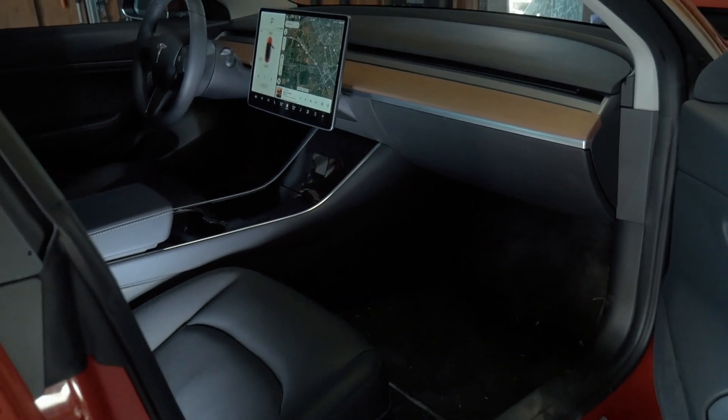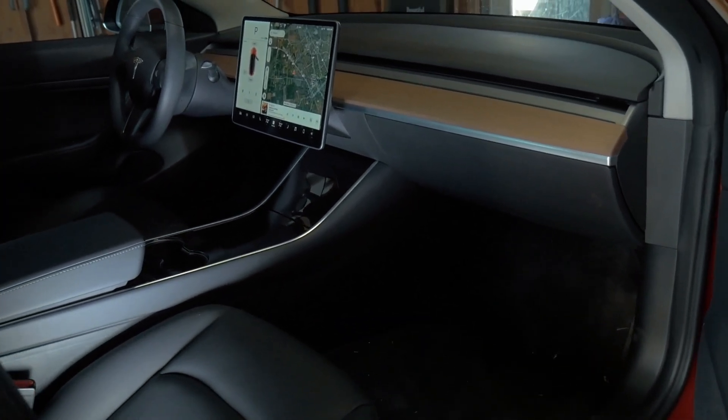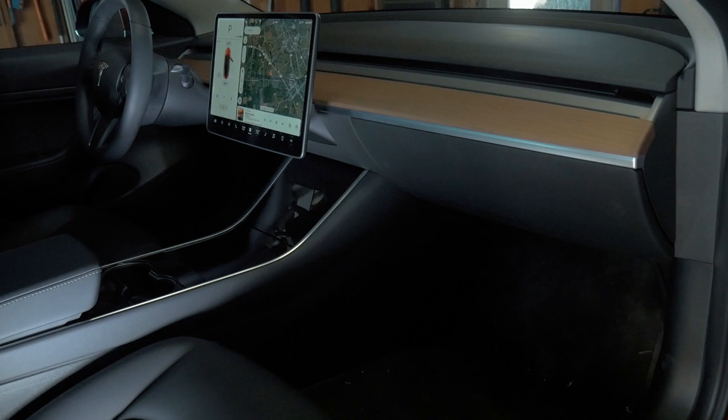When you first sit in a Model 3, a few things are apparent. There is a giant screen in the middle, no driver instrument cluster, and no air vents, or at least in the traditional sense.